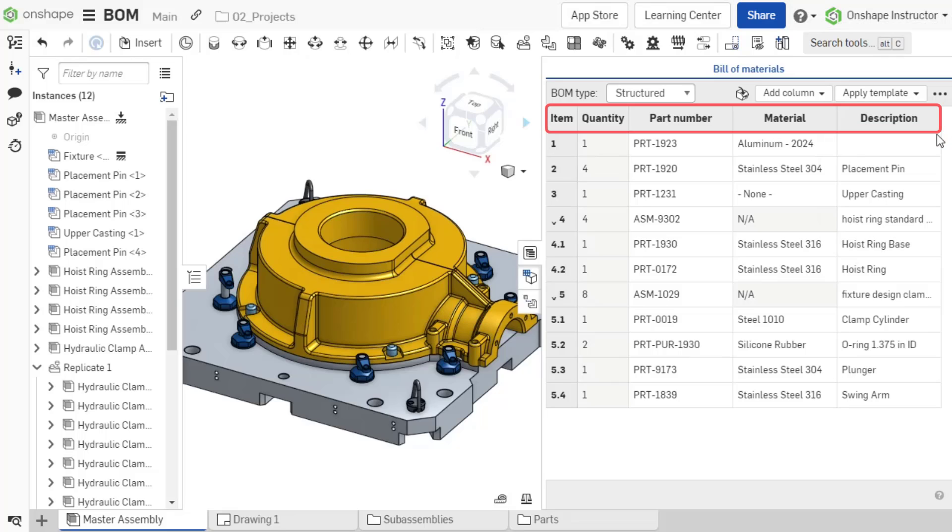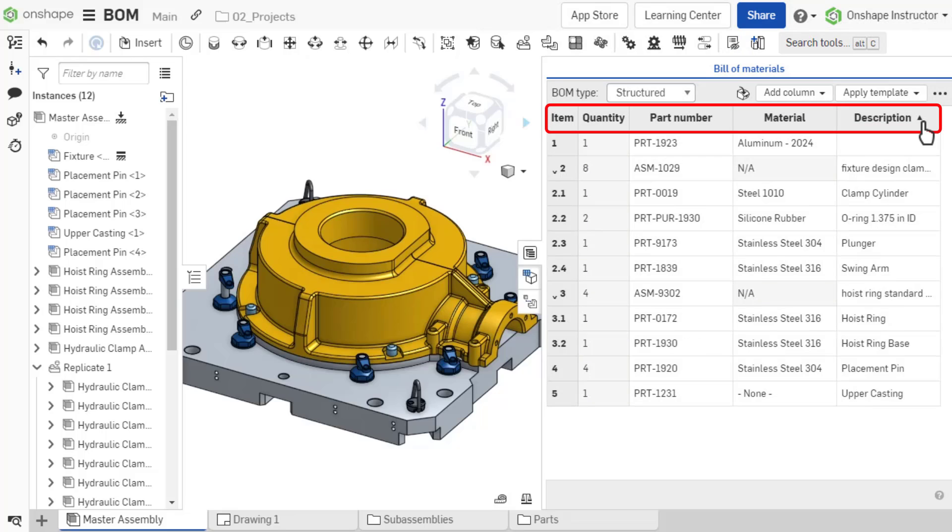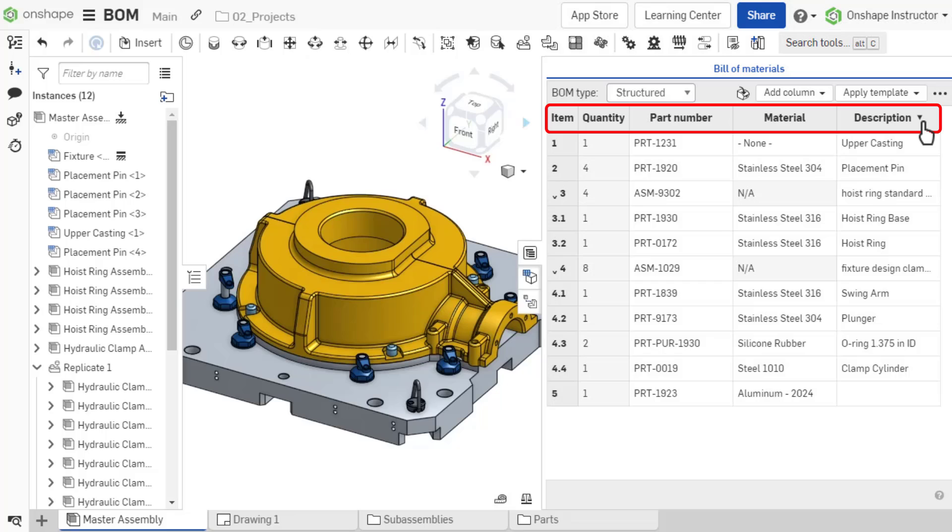BOM columns can be sorted alphabetically or numerically by double-clicking a column header.